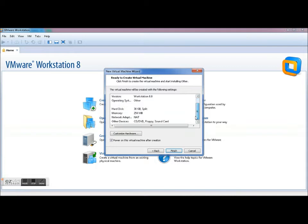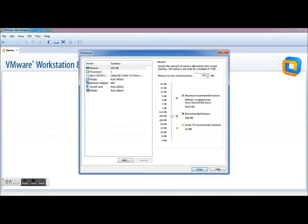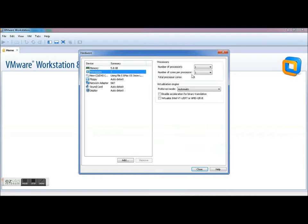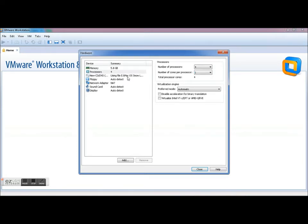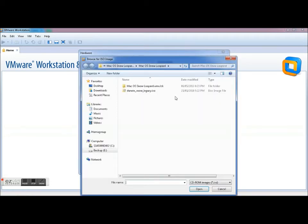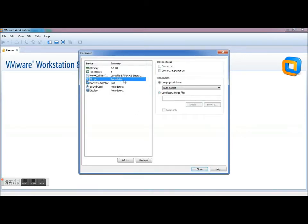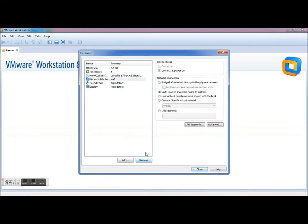Now these are all the specs that you want to give it or that you can give it. So let's just go Customize Hardware. I think for my previous one I gave it 5.9 gig so 5900 meg. I gave it four processors, one core. You're going to want to make sure, just double check, that you're running your Darwin Snow Legacy ISO file. Floppy disk you don't need it.